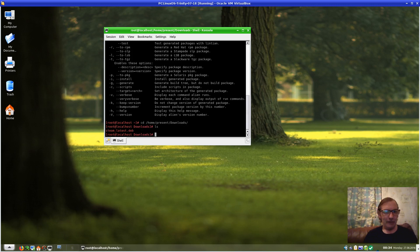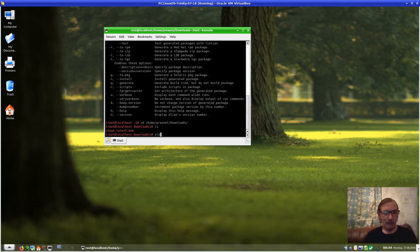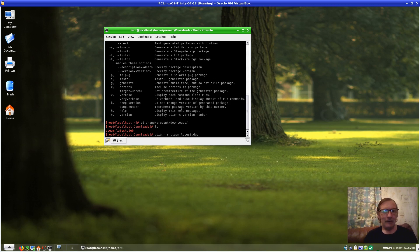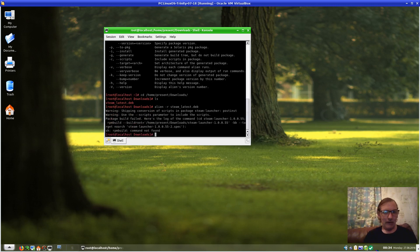I need to go: 'alien -r steam_latest.deb' and press OK.